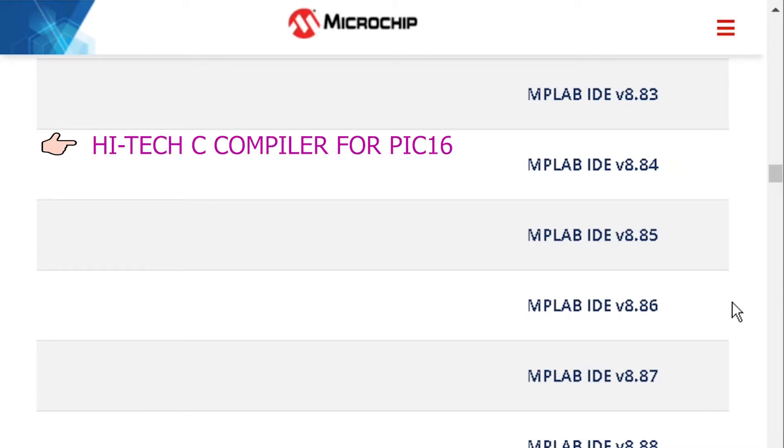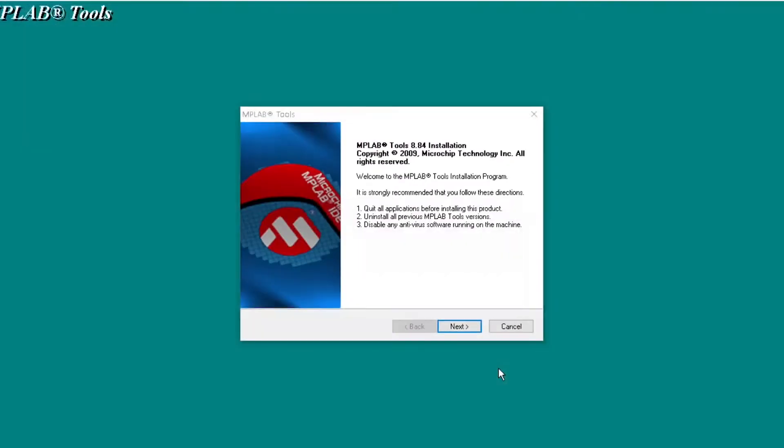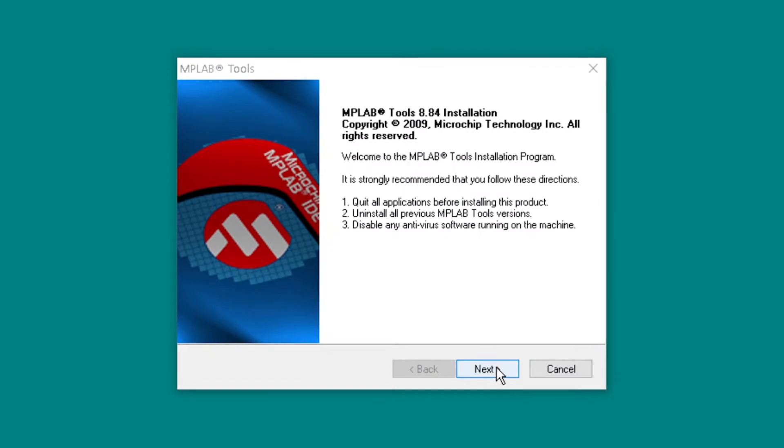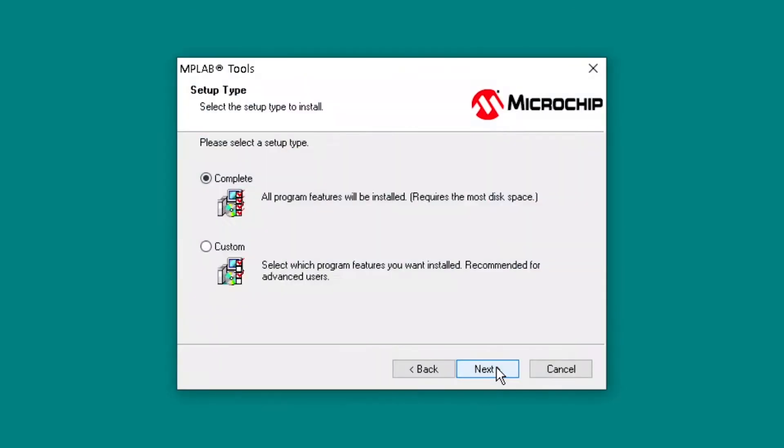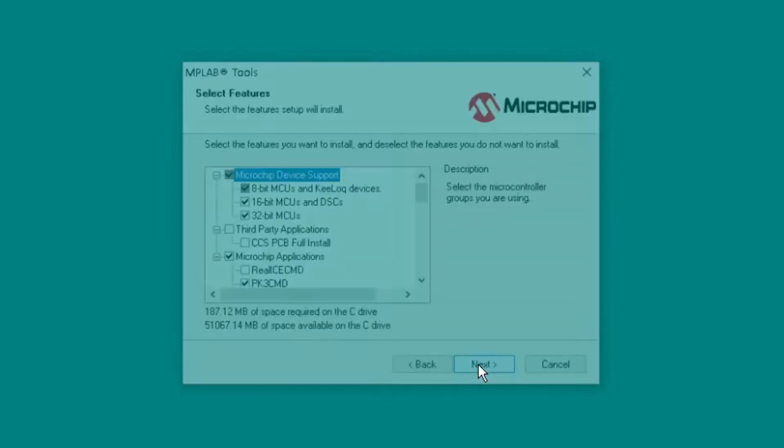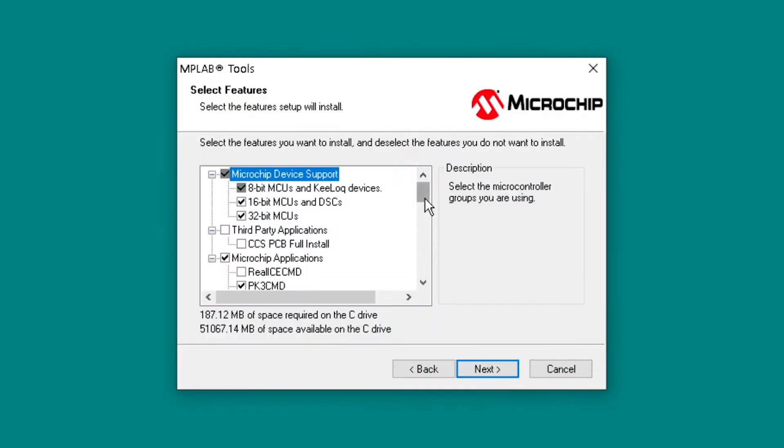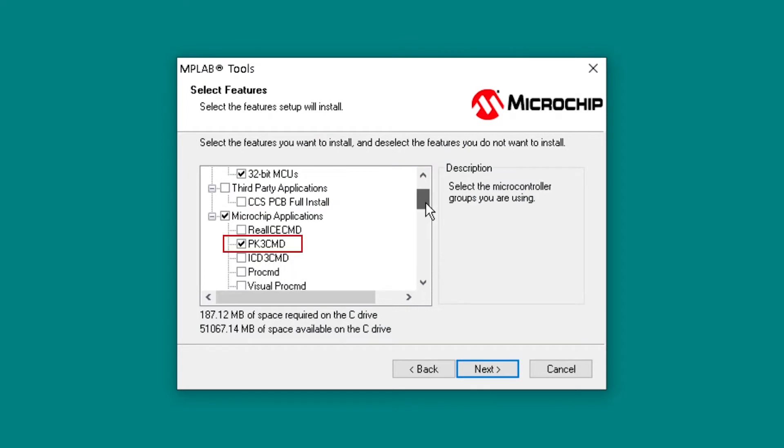ITECC compiler for PIC 16 microcontrollers and PK3CMD.exe. Select the custom setup type. Ensure that PK3CMD is selected.